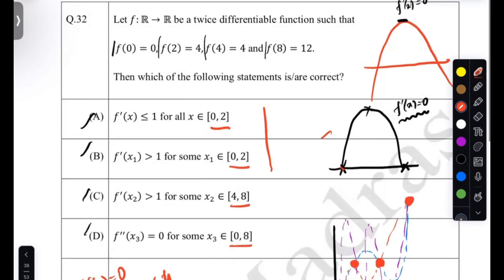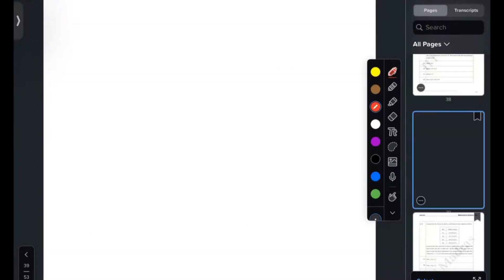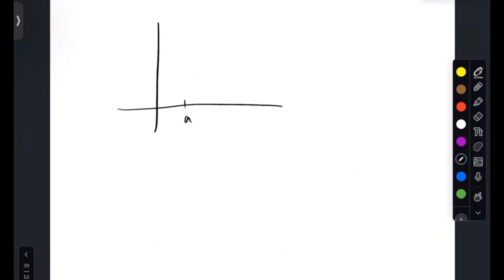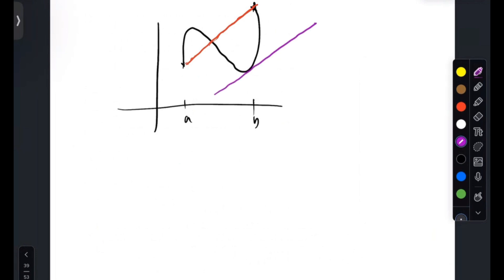This idea generalizes to something called Lagrange's Mean Value Theorem. What LMVT does is it generalizes Rolle's theorem. It says a simple thing: if you have two points, the function goes somewhere between them, and the slope of the line joining the two endpoints is somewhere achieved in the middle — that's what Lagrange's Mean Value Theorem says.